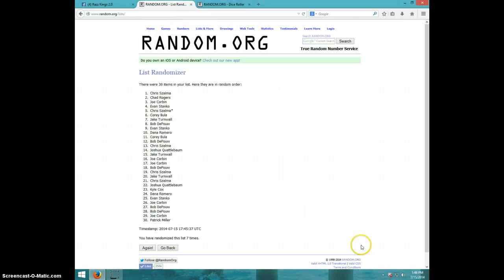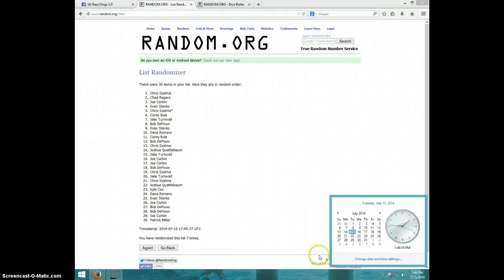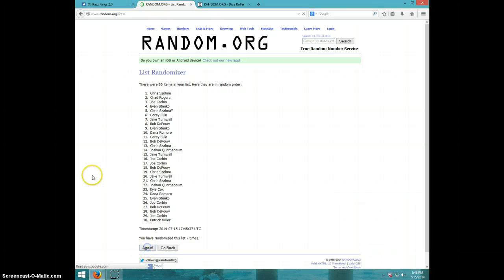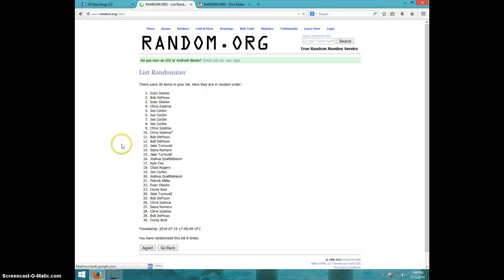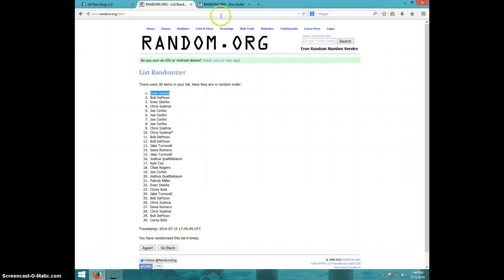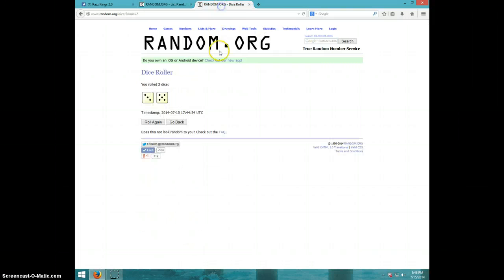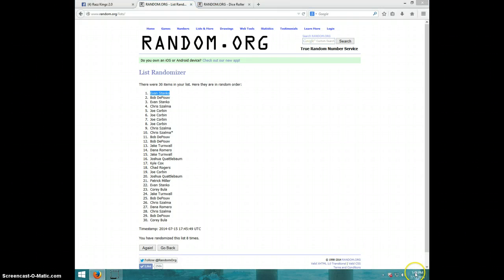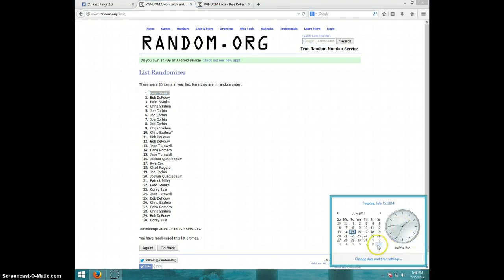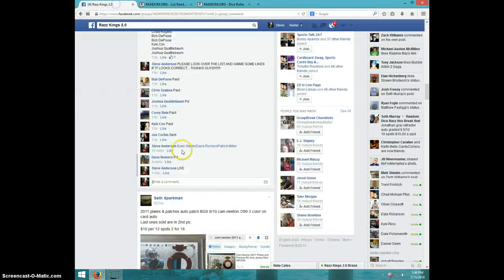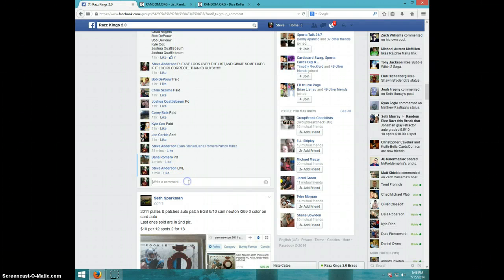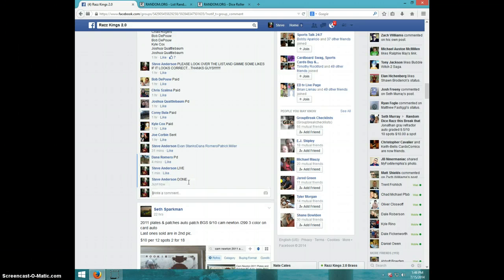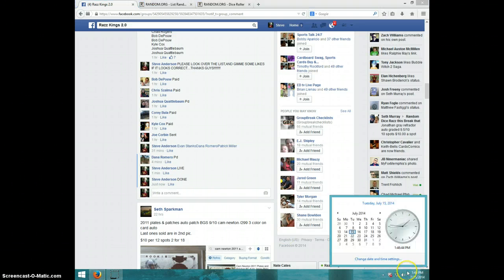Evan Stanko, congratulations Evan! Eight times, dice roll was an eight and Evan is on top. Send me your address Evan, it is 146 and I'm gonna type done. It is 146, thanks guys.